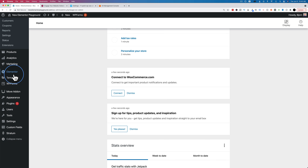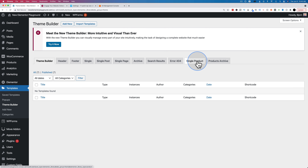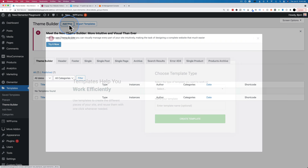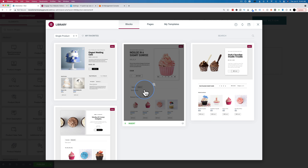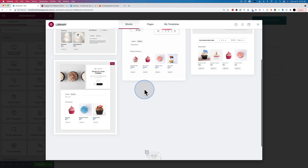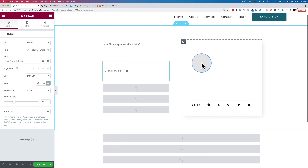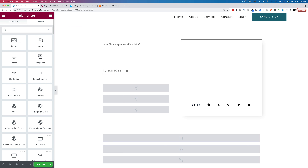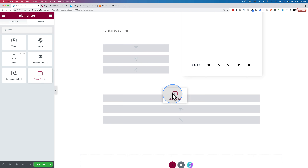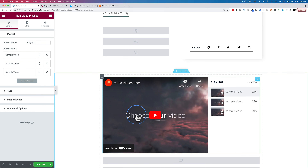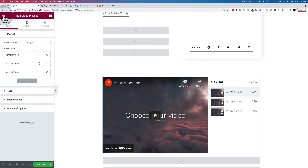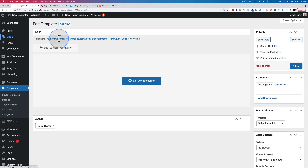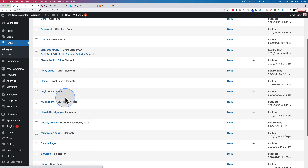I want to see if we can add the video playlist to a WooCommerce template page. I've installed WooCommerce and skipped the setup. Going to Templates then Theme Builder, we now have a Single Product template. I'll create a new template called test, insert it, and try adding a video playlist widget — and yes, it works! So in addition to an image gallery, WooCommerce product pages can now have a video playlist.